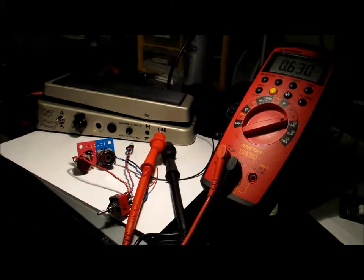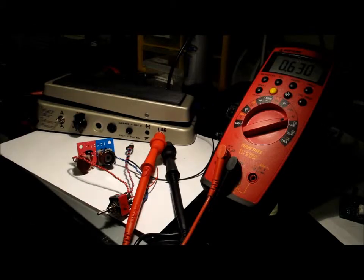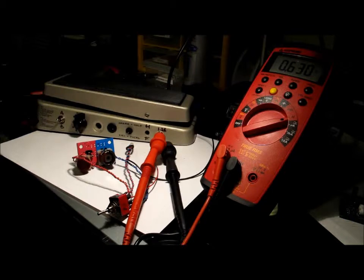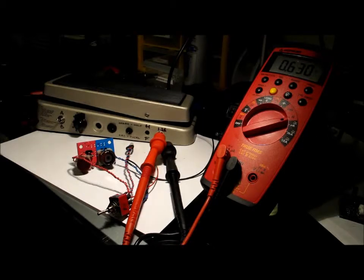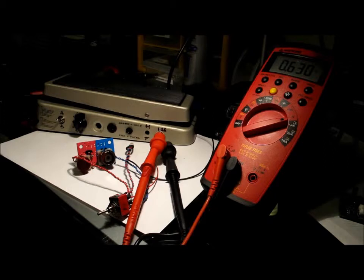Next we have a selectable inductor. There's a lot of controversy and probably a lot more BS about inductors in wah pedals. Any good inductor is going to sound pretty good. I think the capacitors and the quality of the components and the board make a much bigger difference than the inductor.